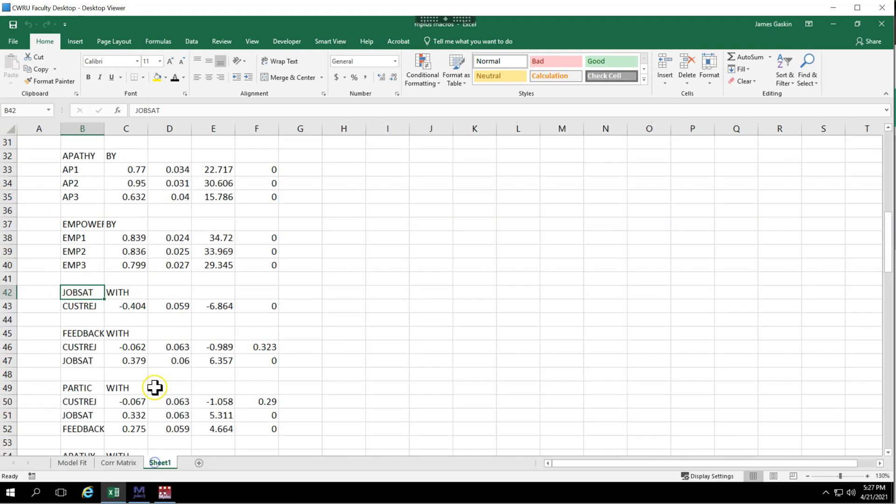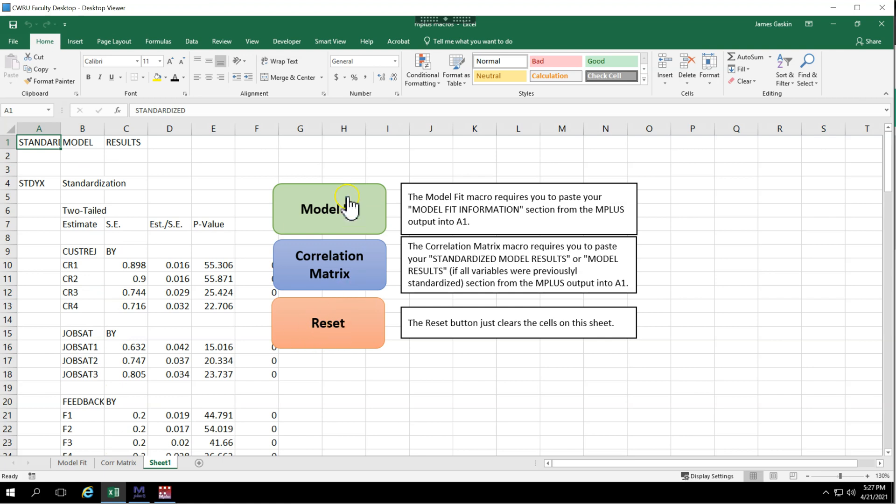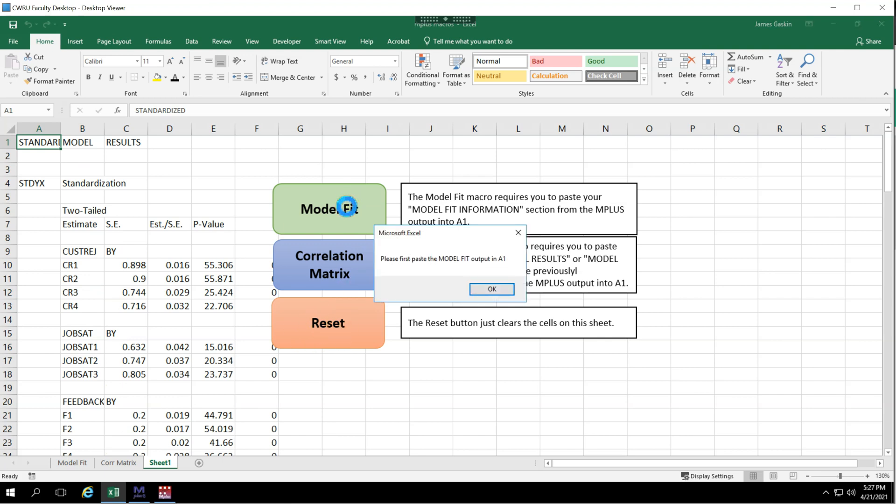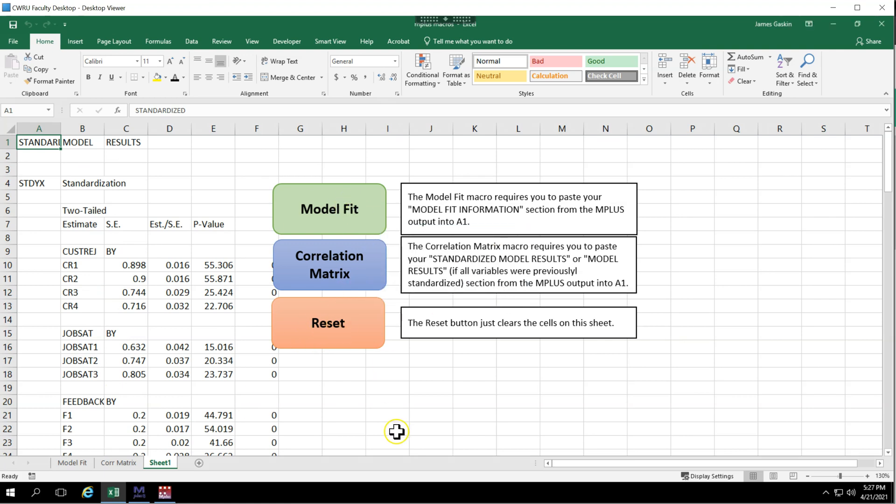Now let's say you accidentally click on model fit when you meant correlation matrix. It won't let you do that. Don't worry. It checks for that.